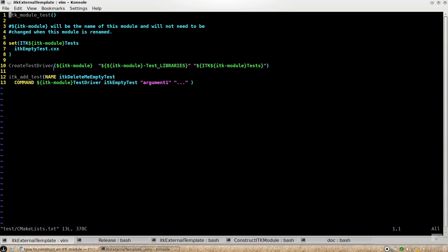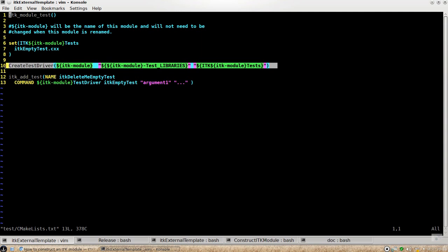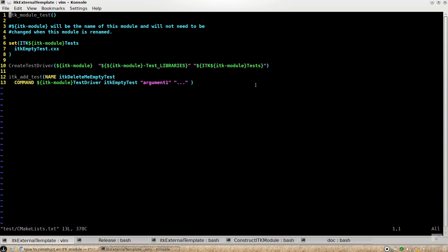Also, ITK V4 has this convenient way for you to create a test driver.